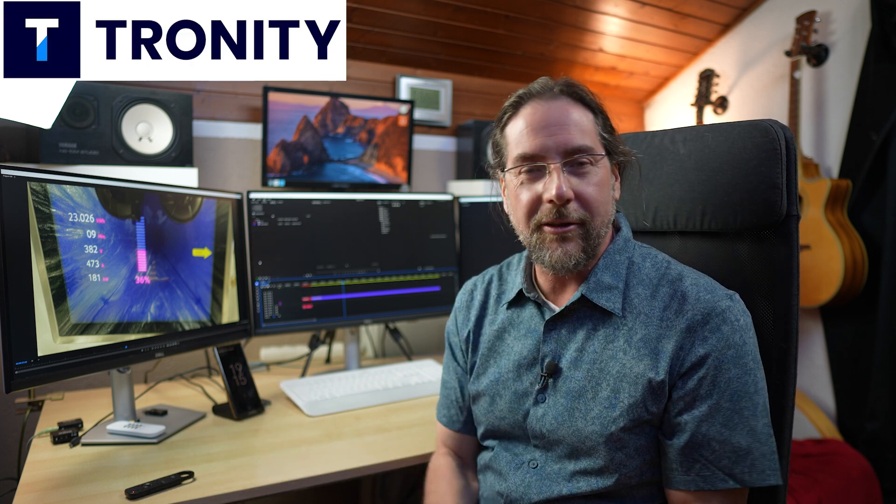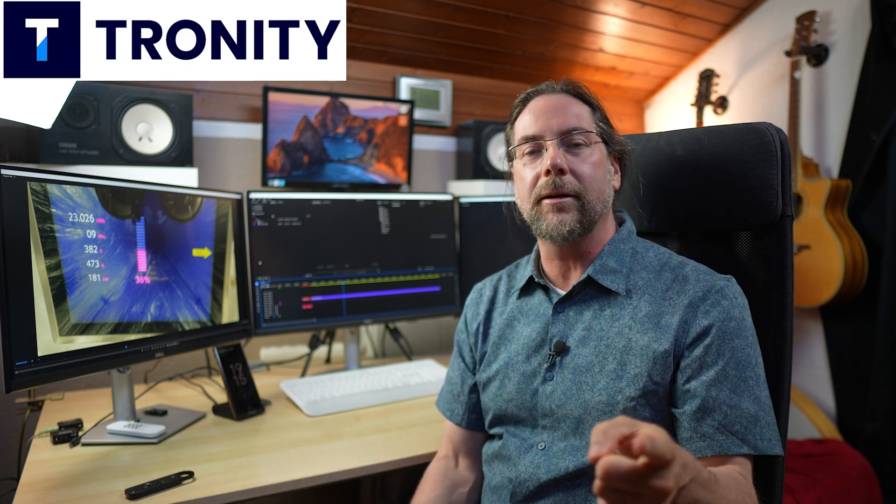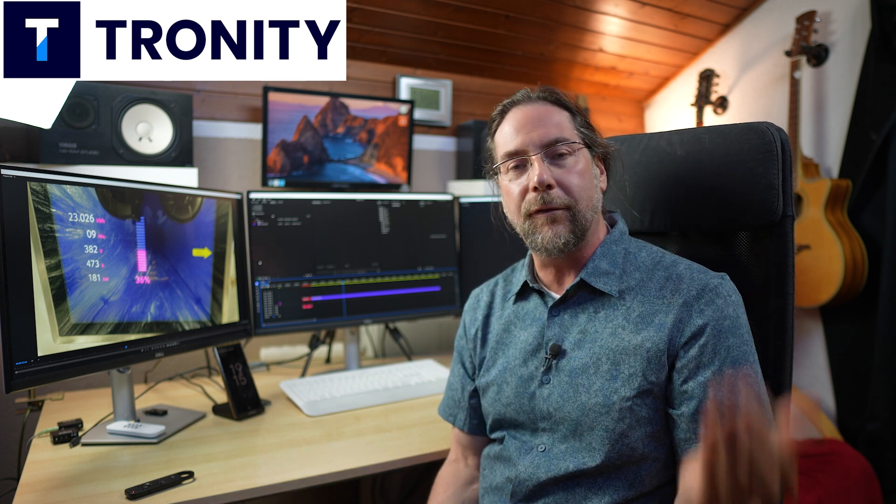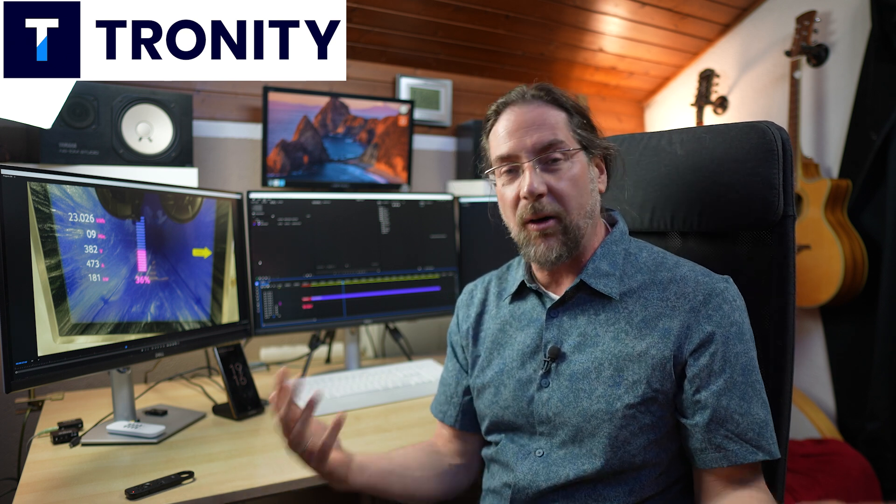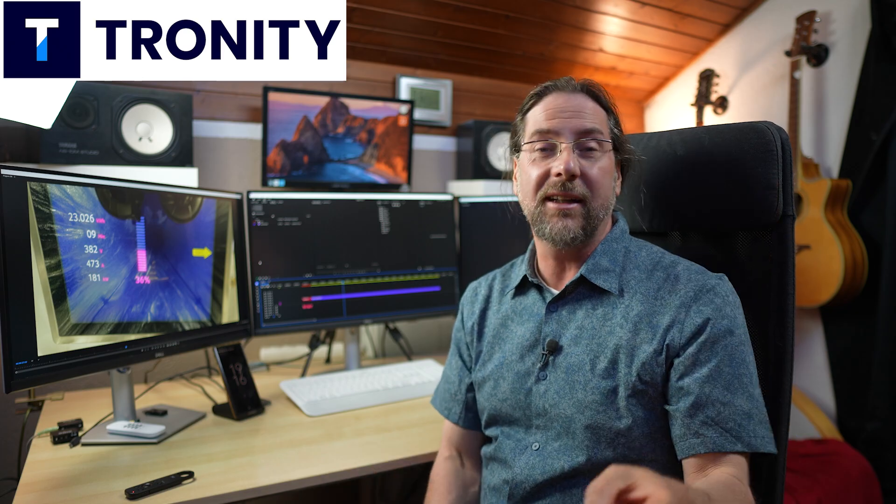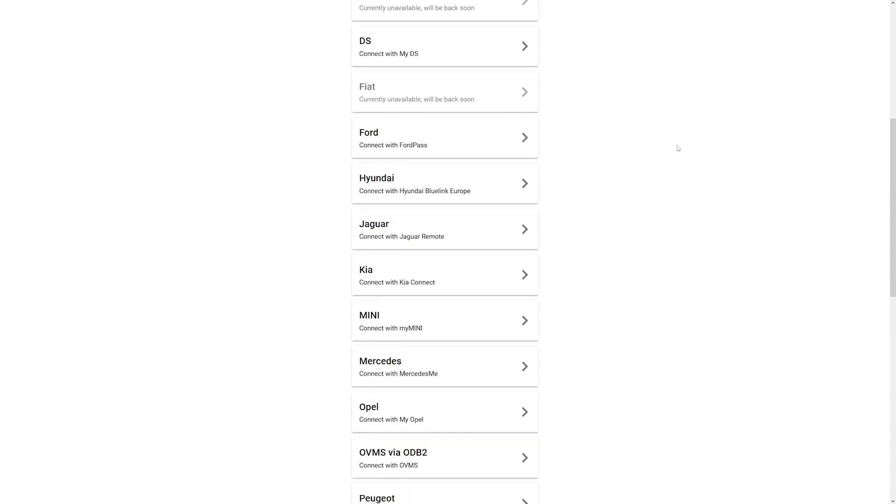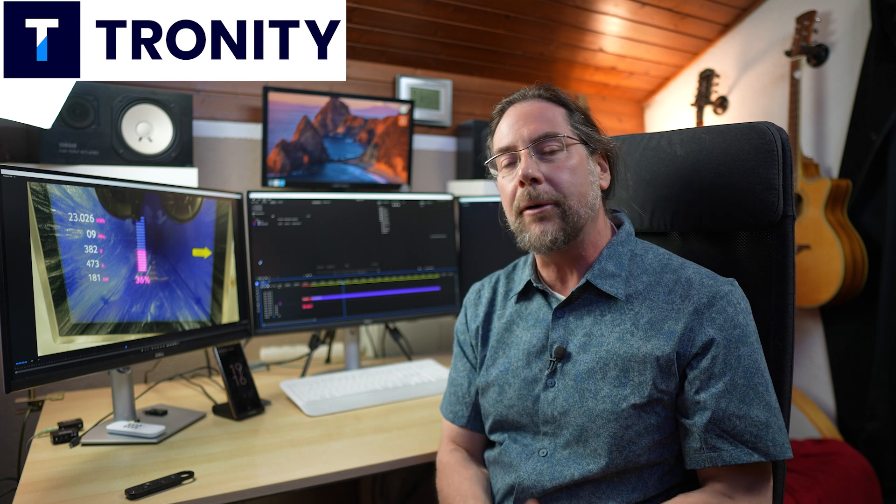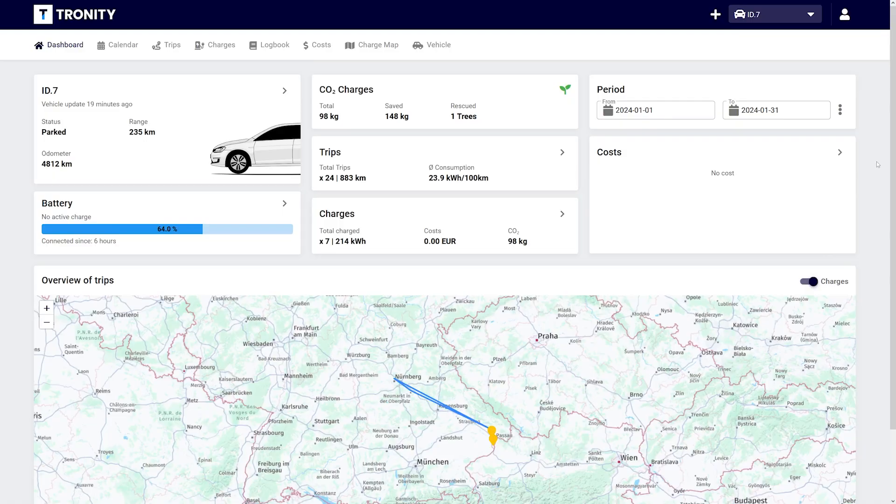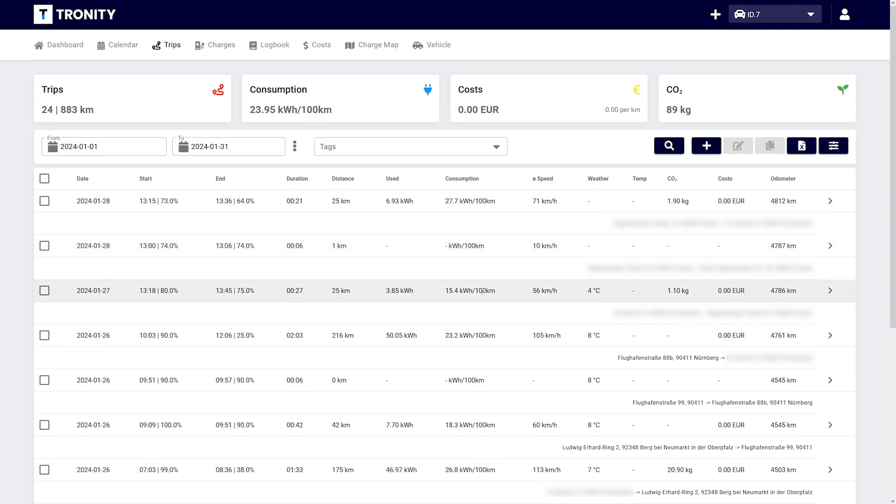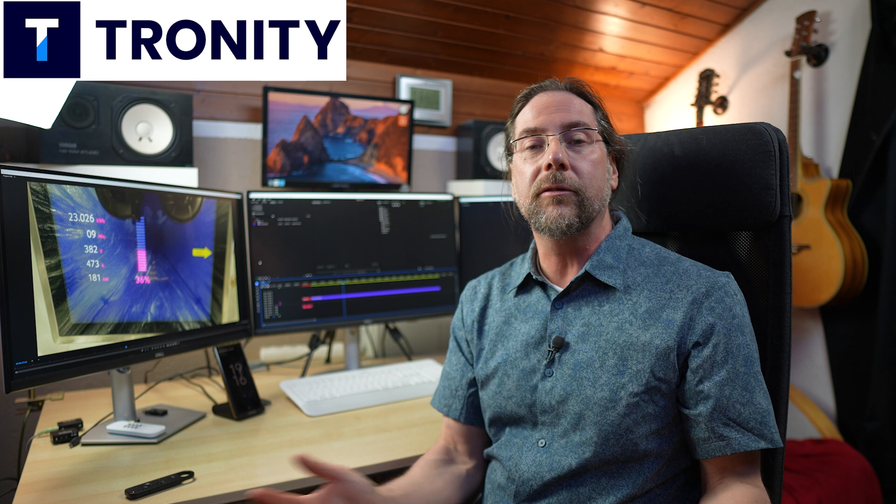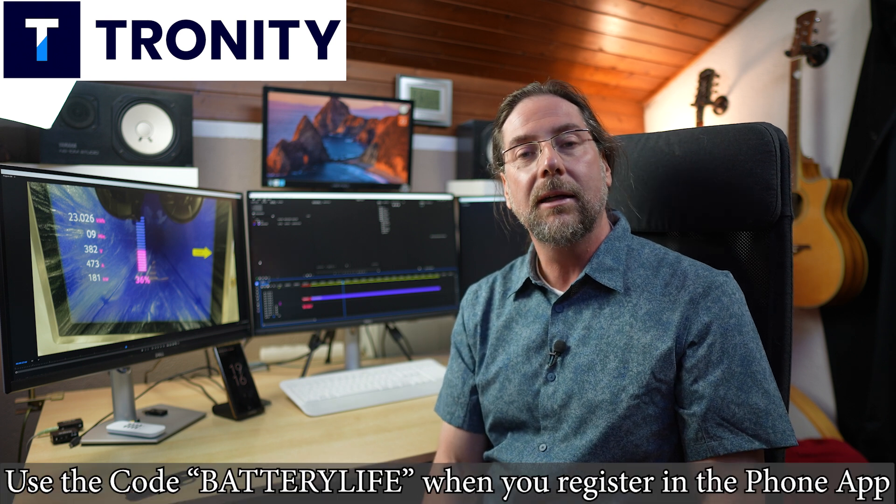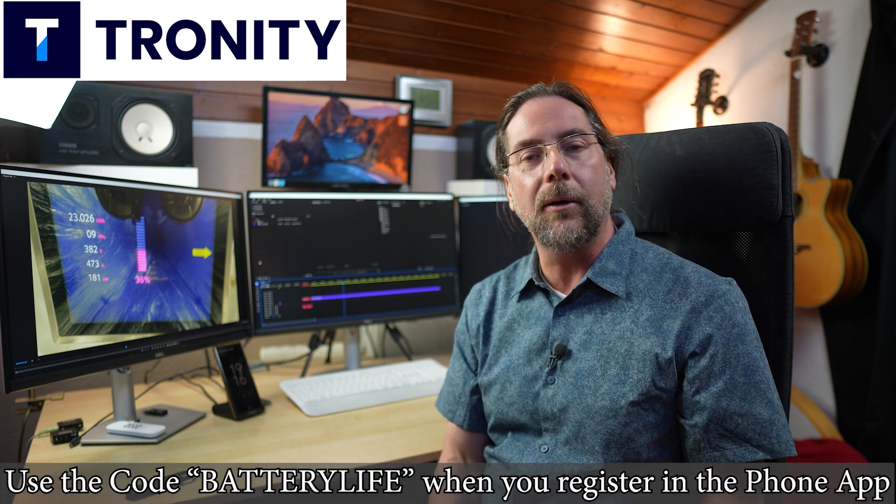This charging curve is brought to you by Tronity. If you need a driver's logbook for your EV for work and you don't want to write all the data down yourself, then Tronity is exactly what you need. Tronity connects to your car—a lot of brands are supported—and in the app or browser you can see all the data: where you drove, how far, where you charged, and how many kilowatt-hours you charged. You can specify if it was for work or private, and you can manage a whole fleet. There's a link in the description below.